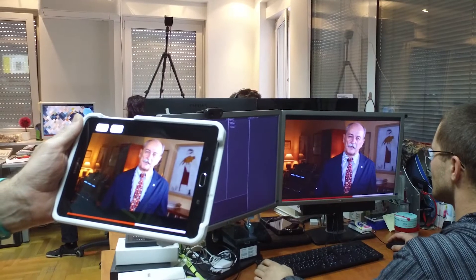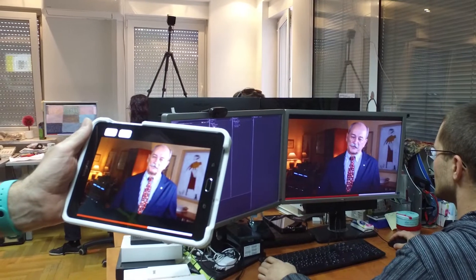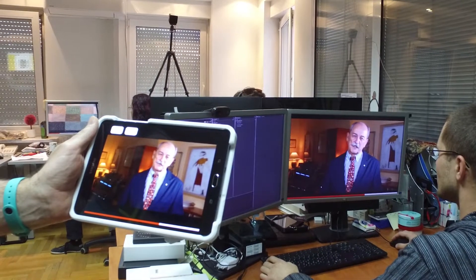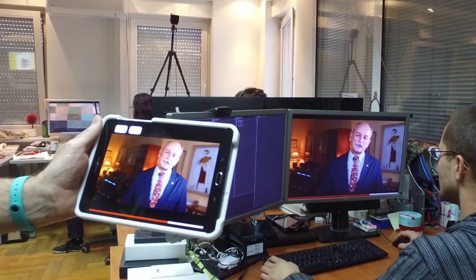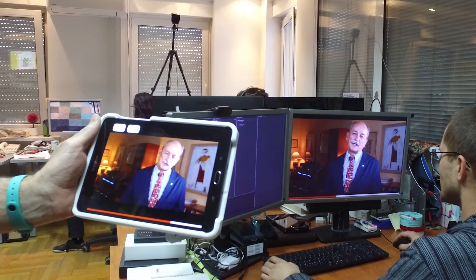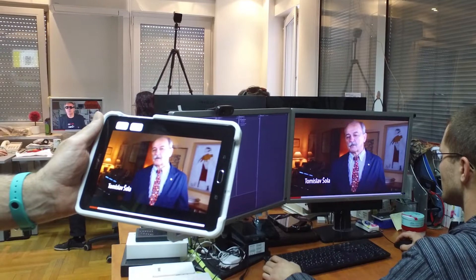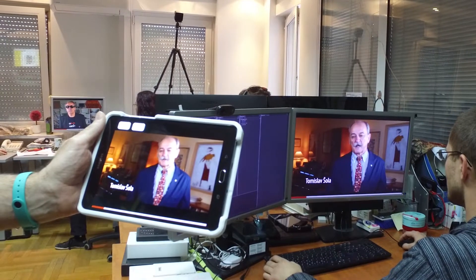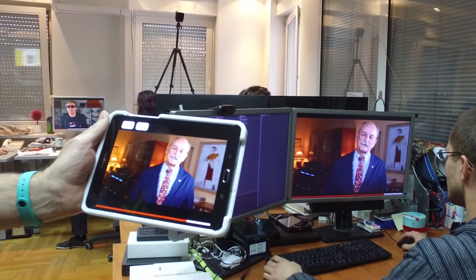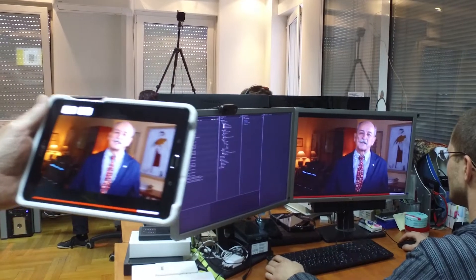Upon syncing, the handheld shows the currently played video. If we rewind the video to other time points, the handheld will be automatically synchronized.